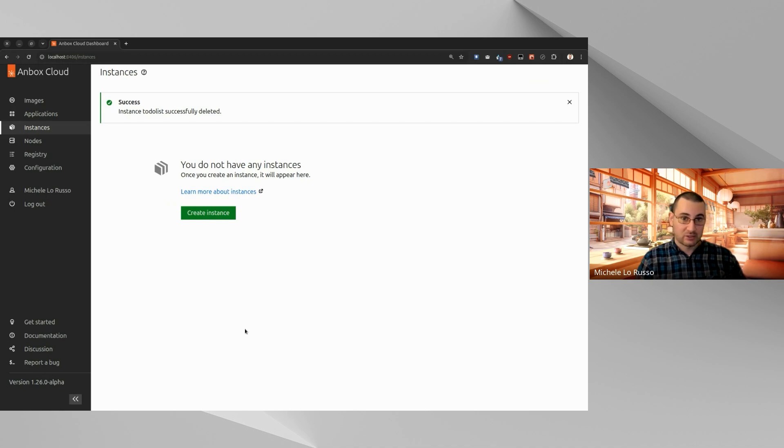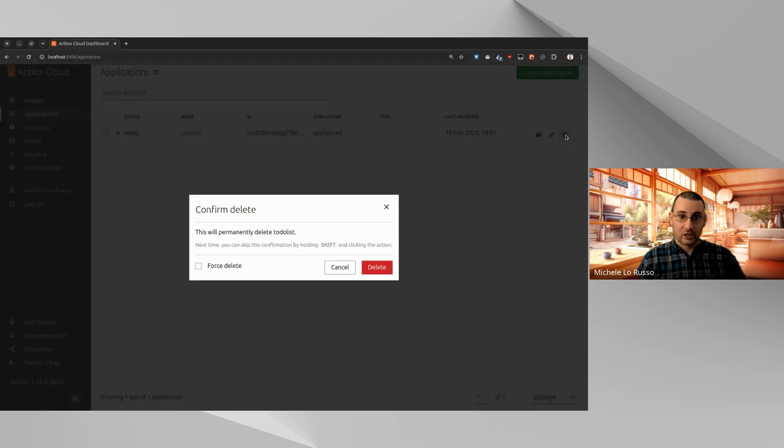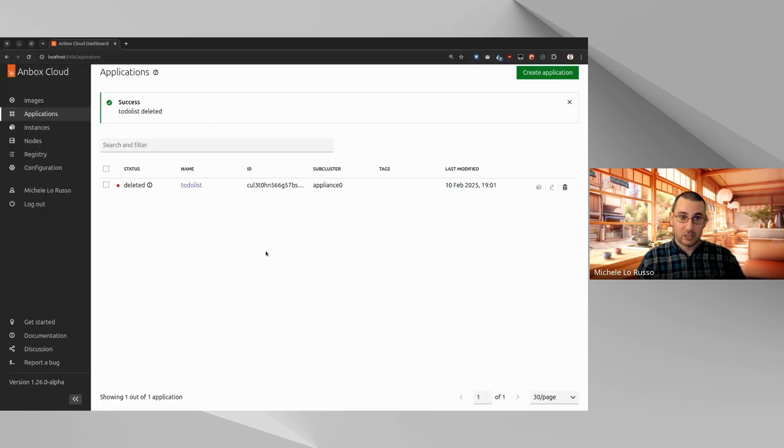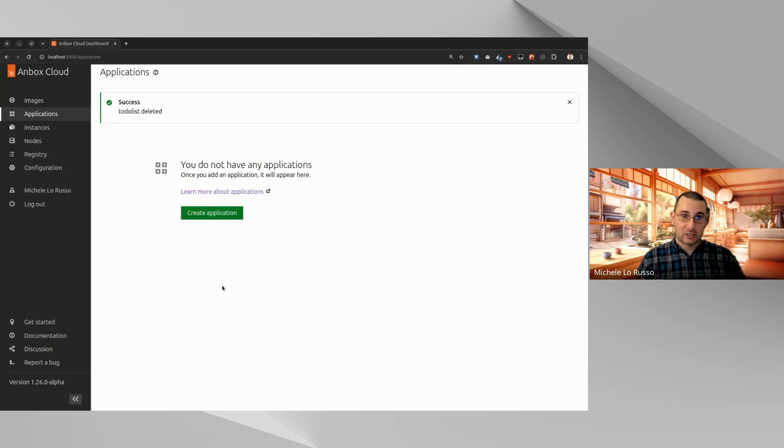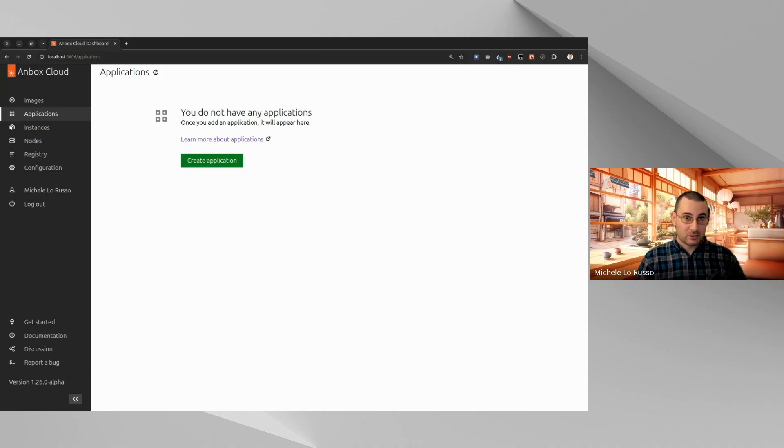Okay, so the instance was deleted. And let's do the same for our application that we have created. And you can see that it was deleted as well. Okay, that's what I wanted to show you today. And yeah, have fun with Unbox applications.